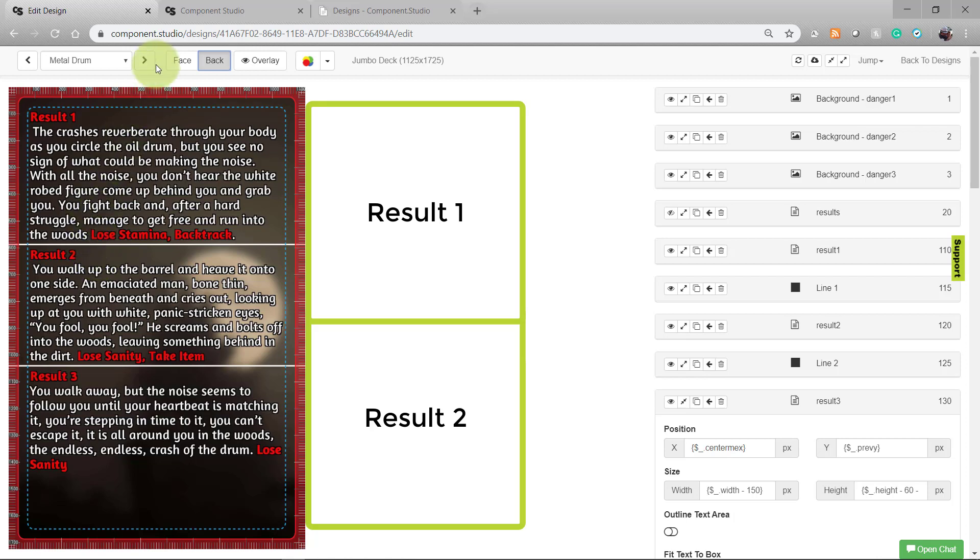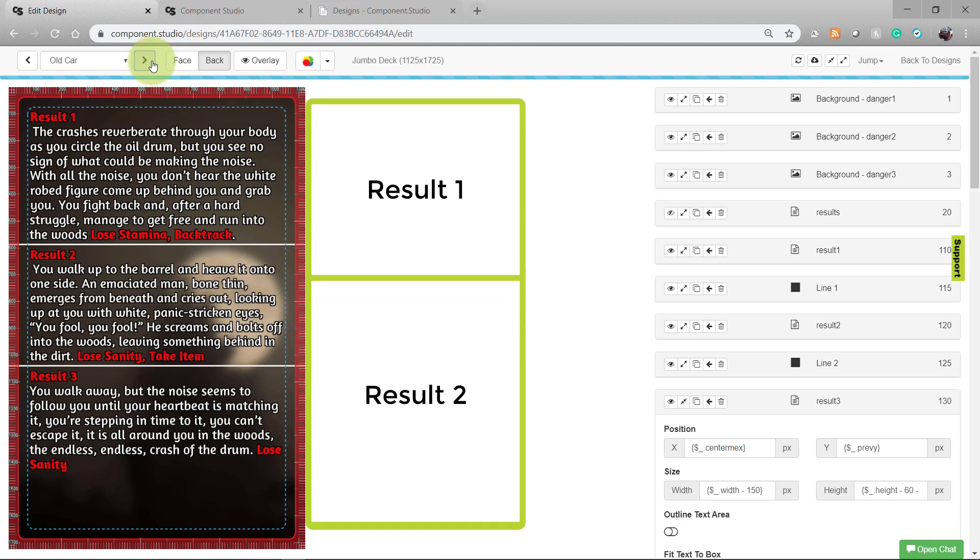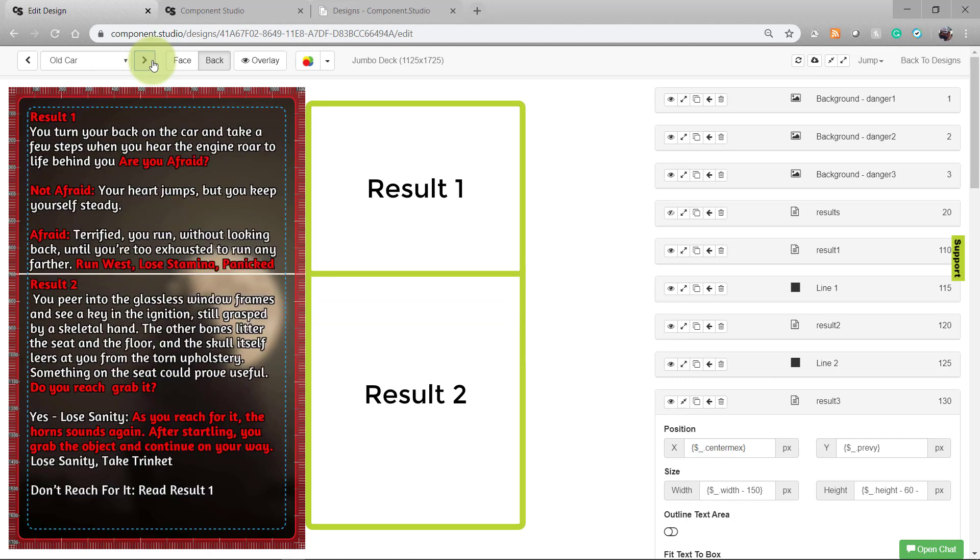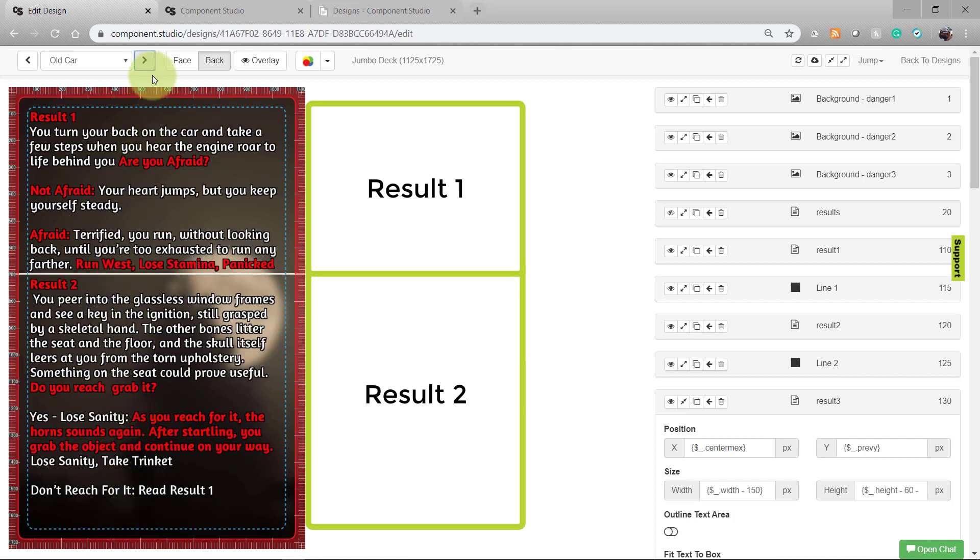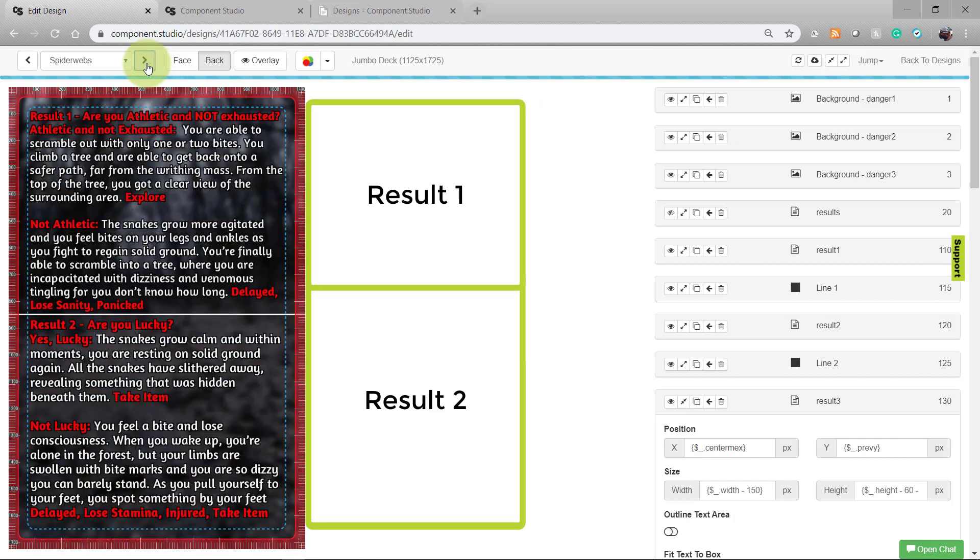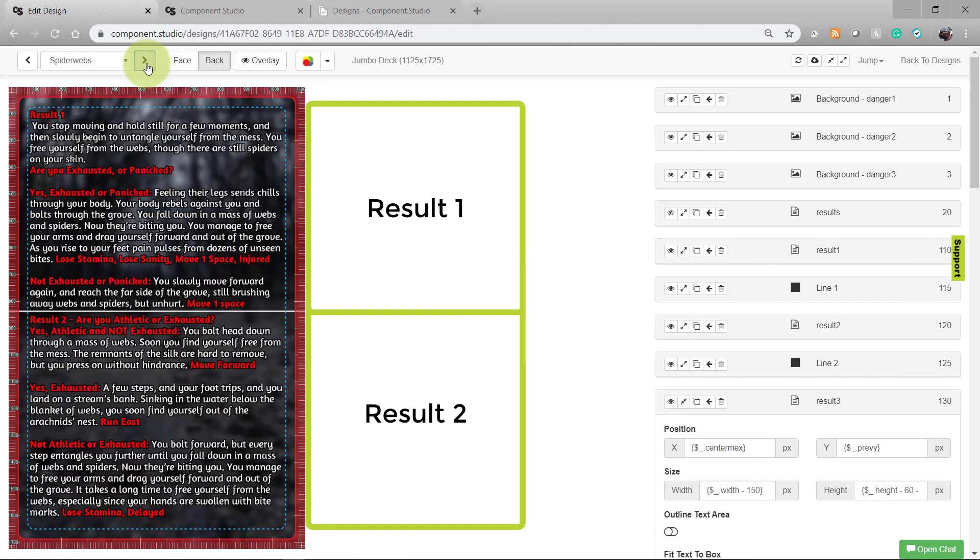So I'd need to make sure that the space allotted to each of those results adjusts accordingly. So let's look at some other cards quick. Here we see one with two results, where result 1 now takes up a larger area and result 2 stretches to the bottom of the card.